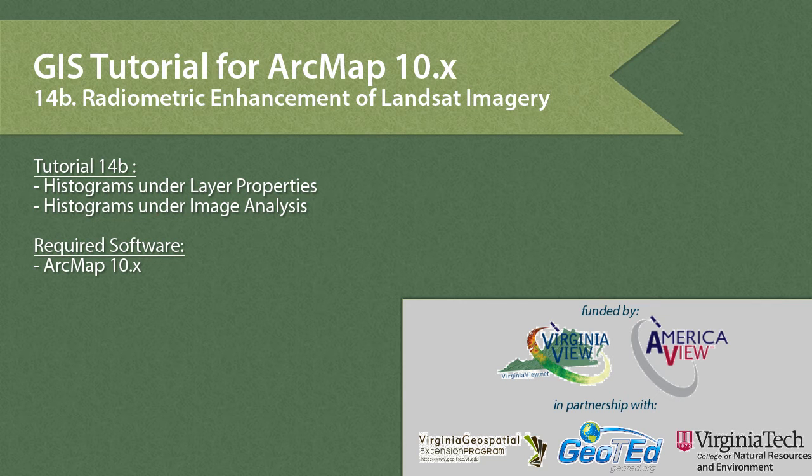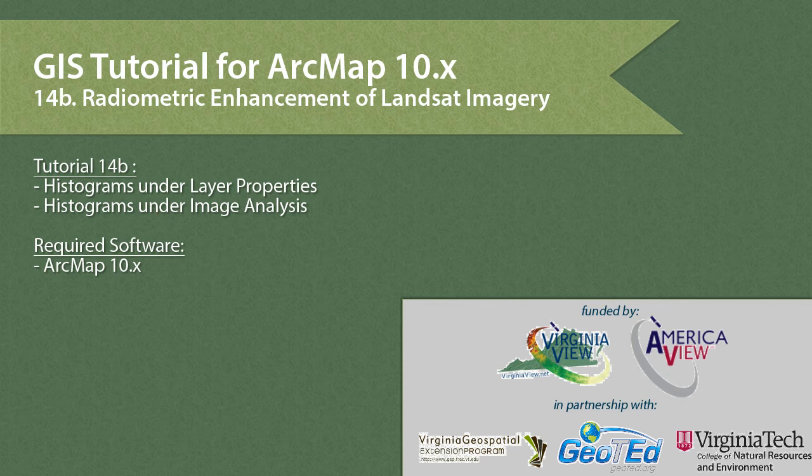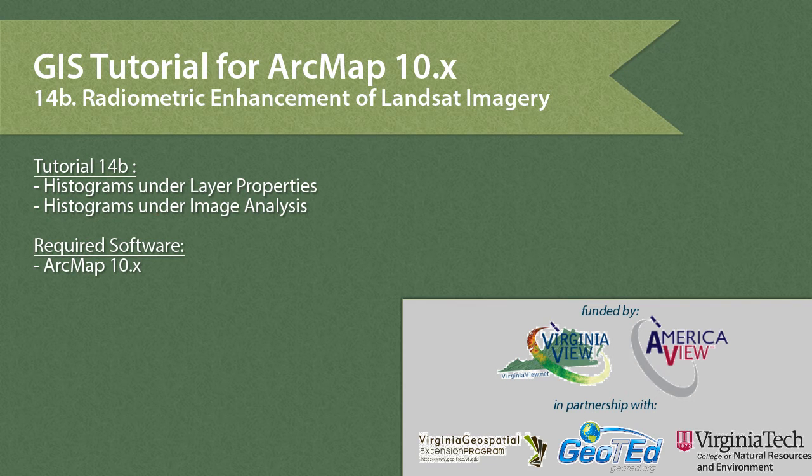This video was produced by VirginiaVue, a consortium dedicated to promoting remote sensing outreach, education and research, with funding from the AmericaVue Consortium. This video was developed in partnership with the Virginia Geospatial Extension Program and GeotED.